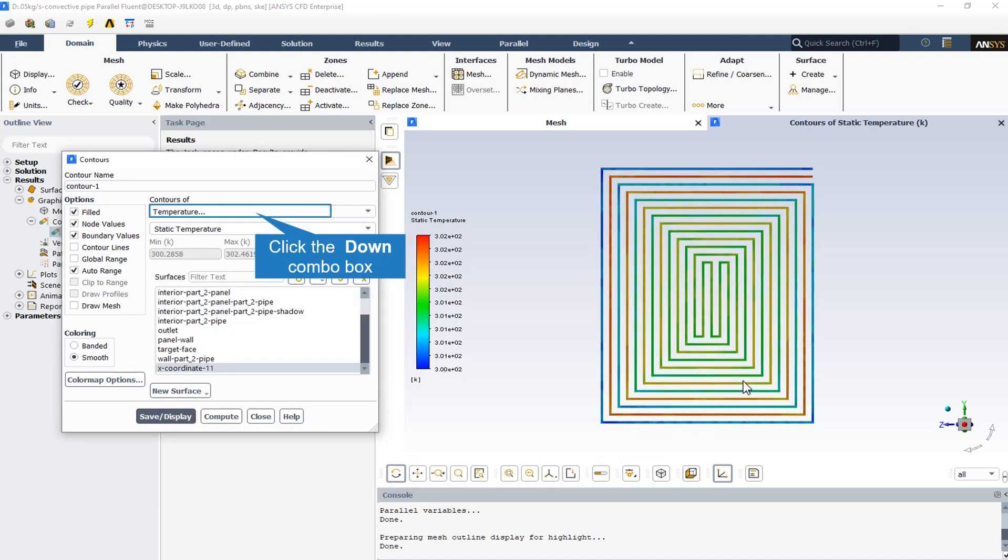As we can see, the inlet temperature is 300 Kelvin. Passing through the radiator and coupling with the solar panel, the outlet temperature has increased.